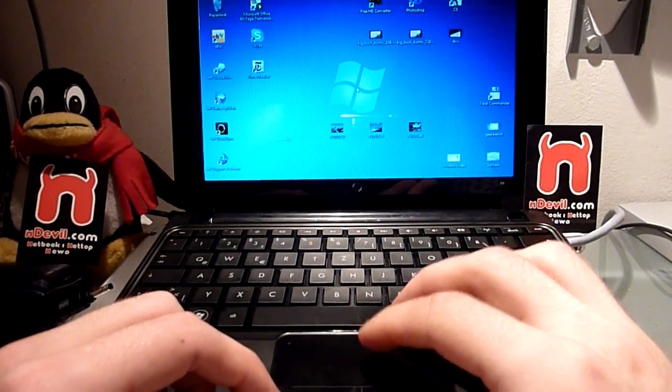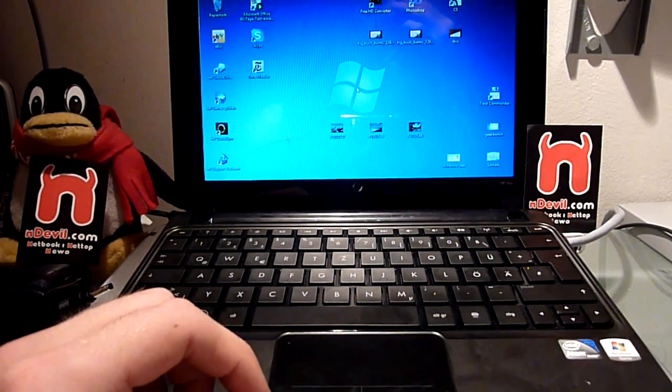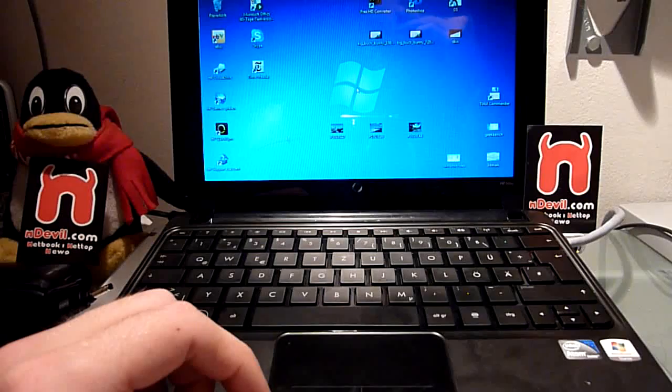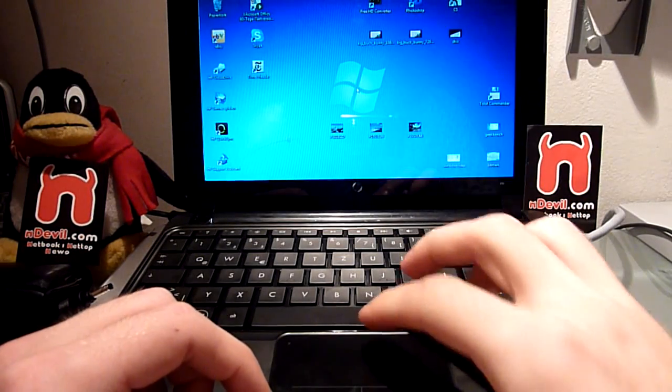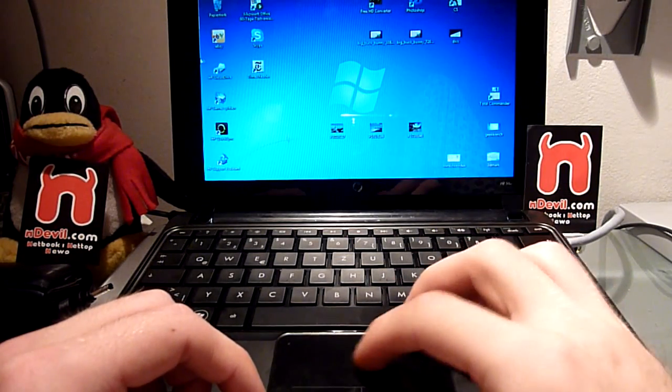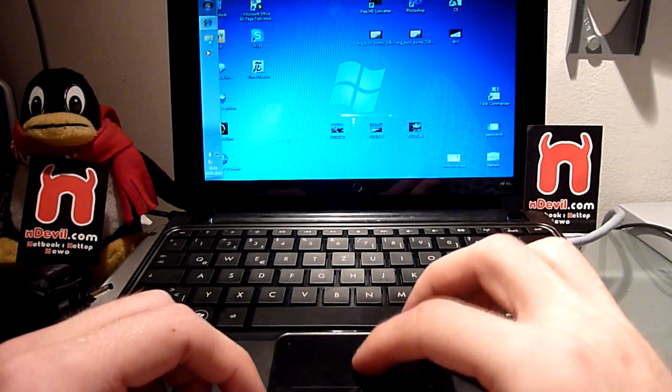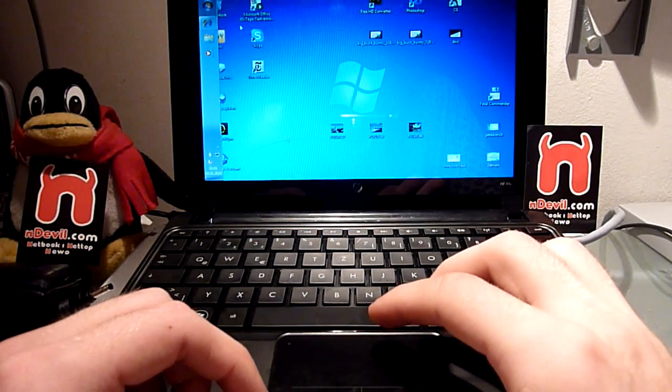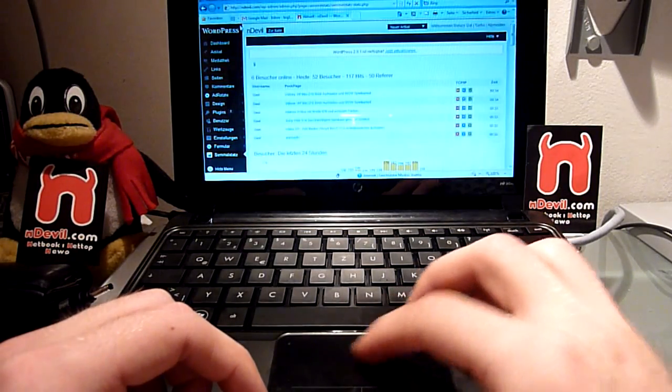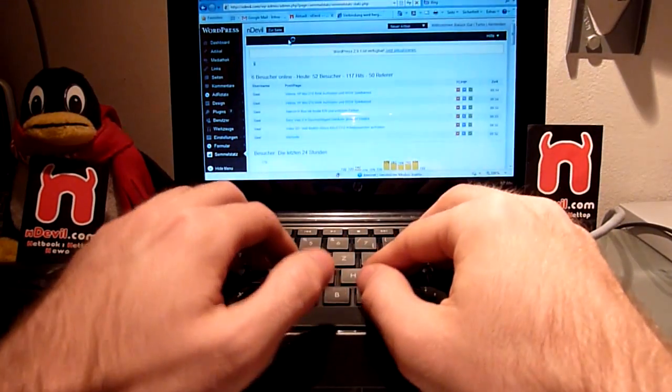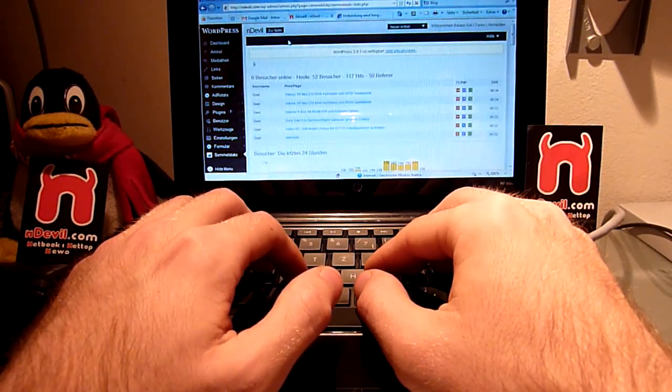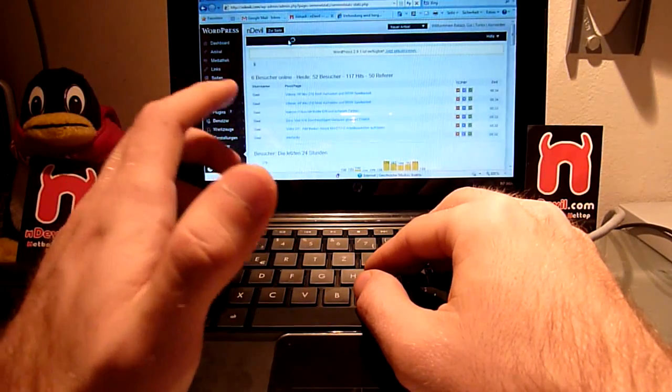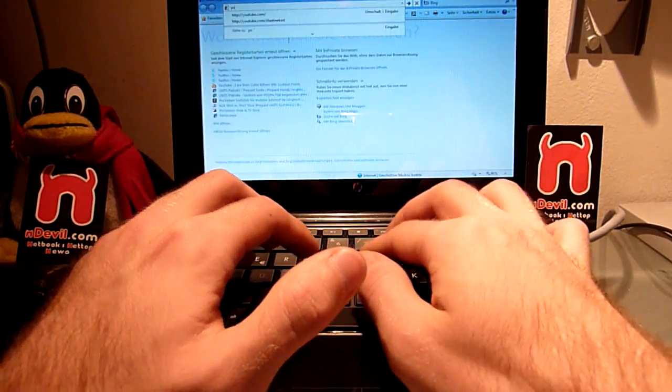You are watching Endevil TV and we have an HP Mini 210 here. I'm going to show you some tests now and let's start off with a YouTube video. Let me just go to YouTube and demonstrate to you how it plays regular video and maybe in HD.